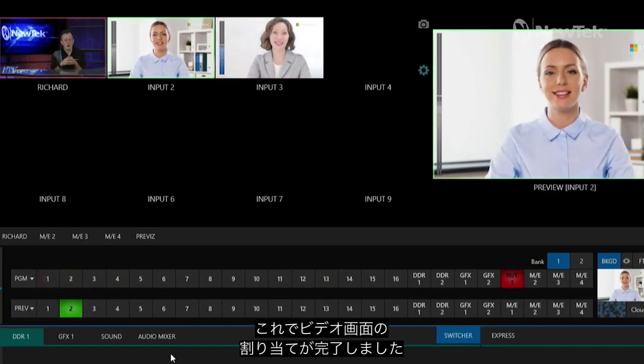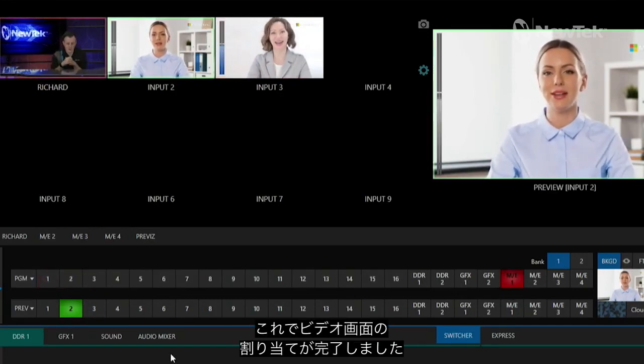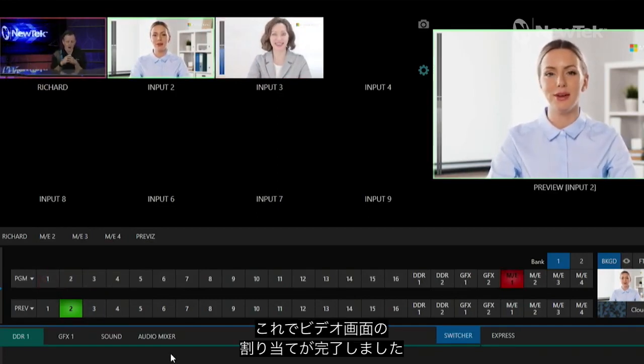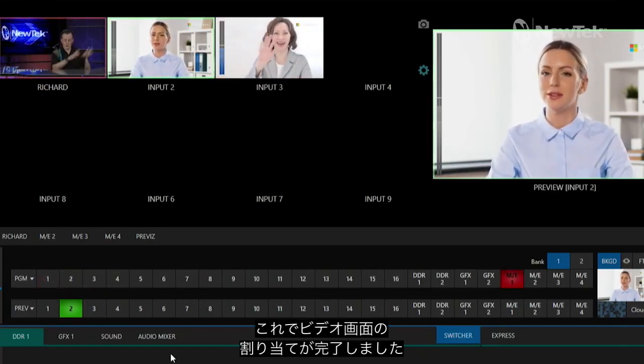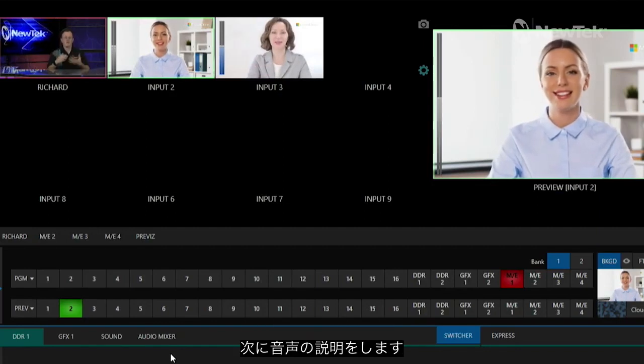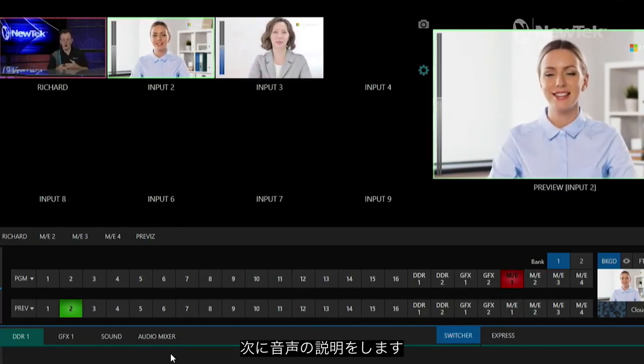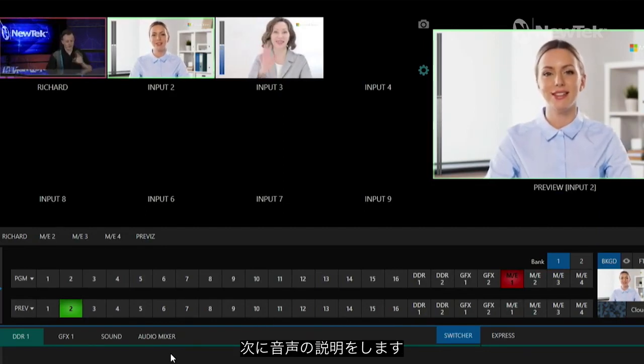So now we have our calls coming in through Microsoft Teams into our input number two and three, but the next thing I want to show you is the audio side of things, because this is a little bit different.